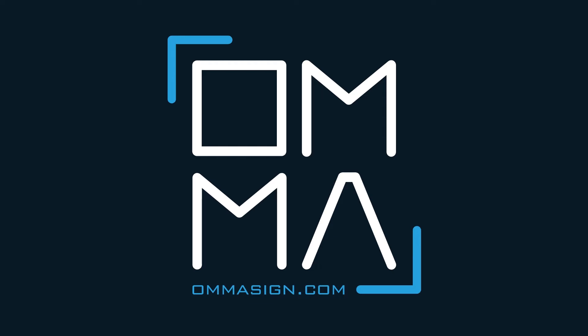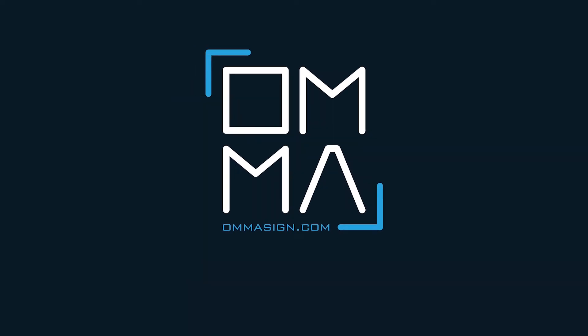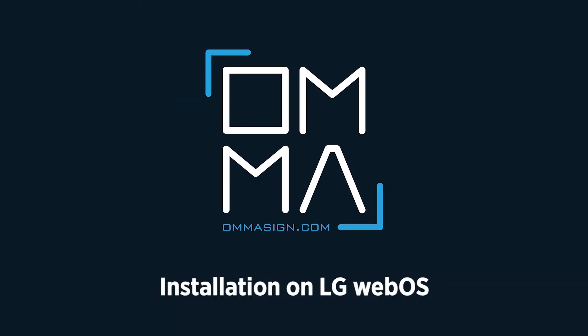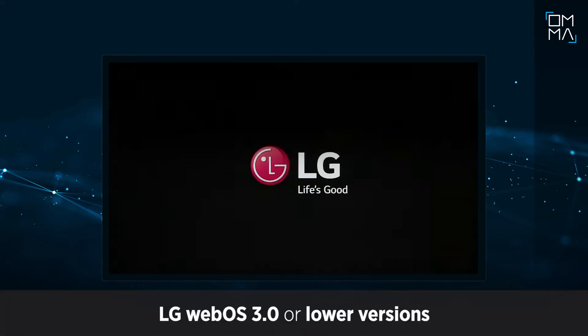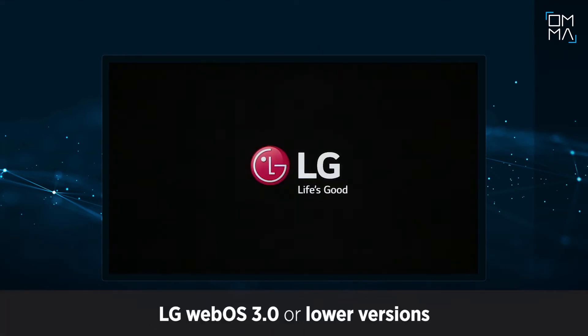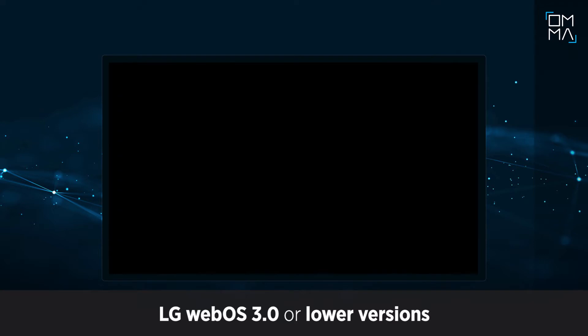Welcome to the Neo Digital Signage World provided by OMMA. Installation of OMMA to any signage player is fairly easy. Let's start. In this video, we will show you how to install OMMA to an LG signage player with WebOS 3.0 or below.